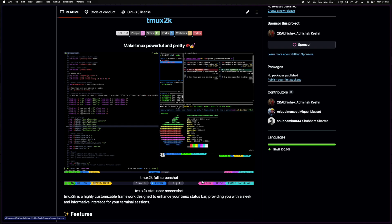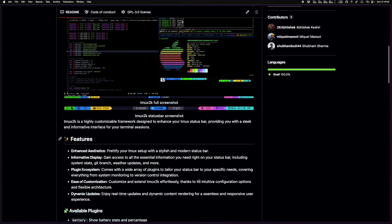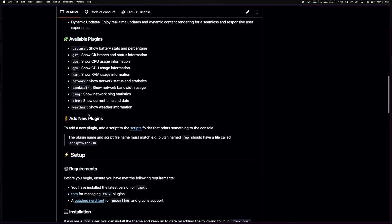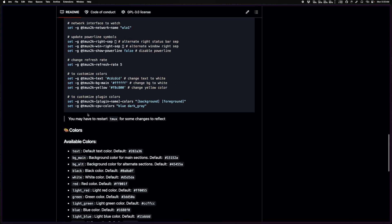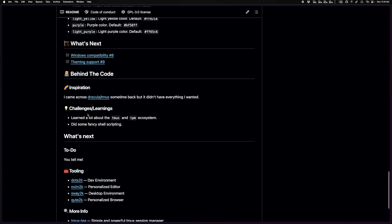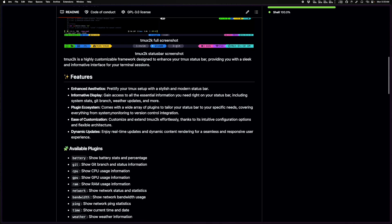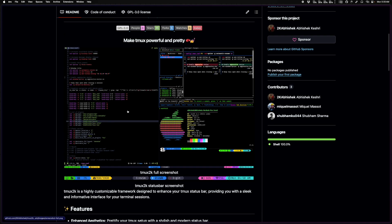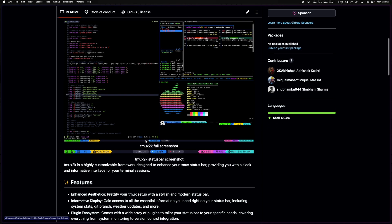Next we're talking about tmux2k, which is a tmux status bar plugin. You can go through the readme — I recently updated it with all of the different configuration options. It's essentially a framework for your tmux status bar that helps you build out cool little segments and customize them.